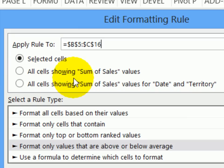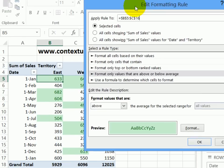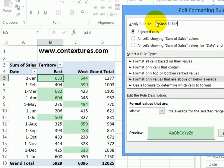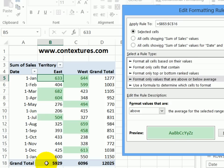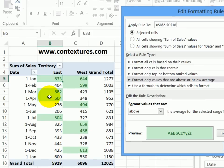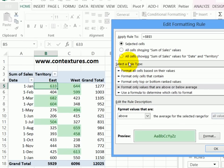There are a couple of other options that are more flexible. One is all cells showing sum of sales values. So if we look at the pivot table, that would expand to include these, but it would also include any grand totals or subtotals where there's the sum of sales. So all of your grand total amounts would affect the average, so you wouldn't get the highlighting that you intended.